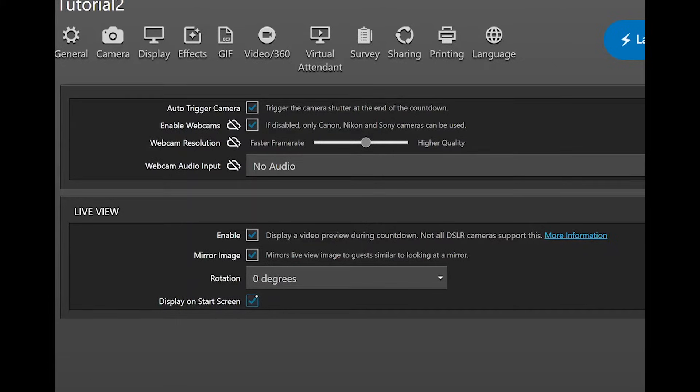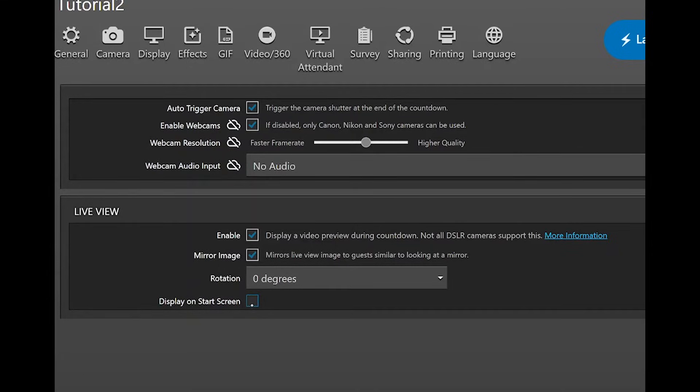Display on start screen. Activate this when you want the camera to give a constant live view on the start screen. Also activate this when using the green screen function if you want your overlay to be shown on the start screen.